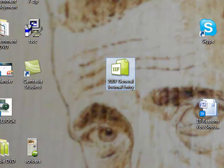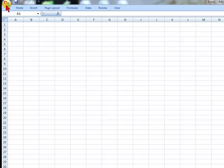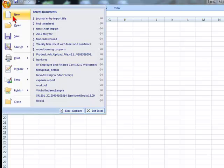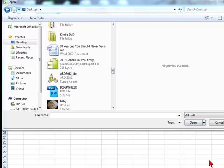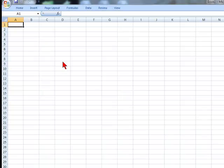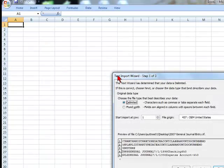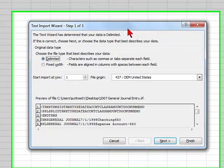Then we're going to go into Excel and we're going to open it. Make sure you have all files selected and we're going to click on this.